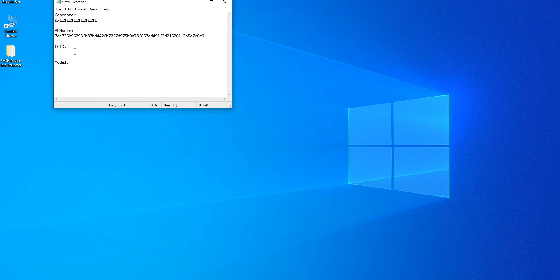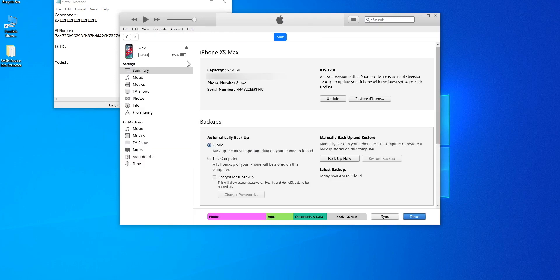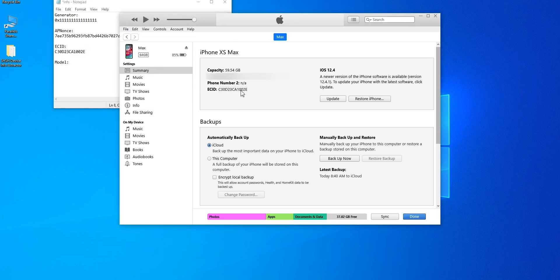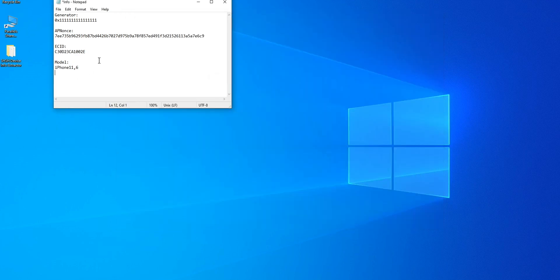Anyway, the last two things we need are ECID and model number. Both of these can be found within iTunes under your iPhone summary page — just double tap on serial number. There we have our ECID right there. And lastly, click once more and there we have our model number. So these are the four pieces of information that we need. Let me show you how to do this on a Mac, and then we'll finalize this tutorial with actually saving our blobs.